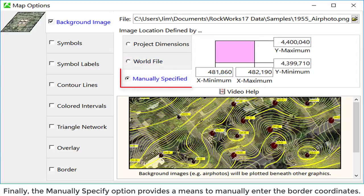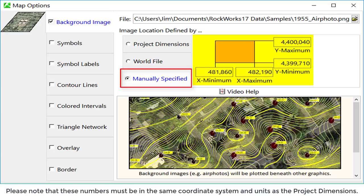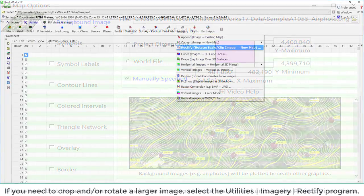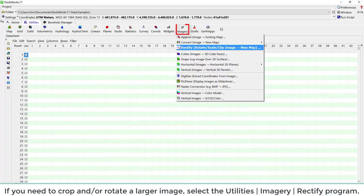Finally, the manually specify option provides a means to manually enter the border coordinates. Please note that these numbers must be in the same coordinate system and units as the project dimensions. If you need to crop or rotate a larger image,